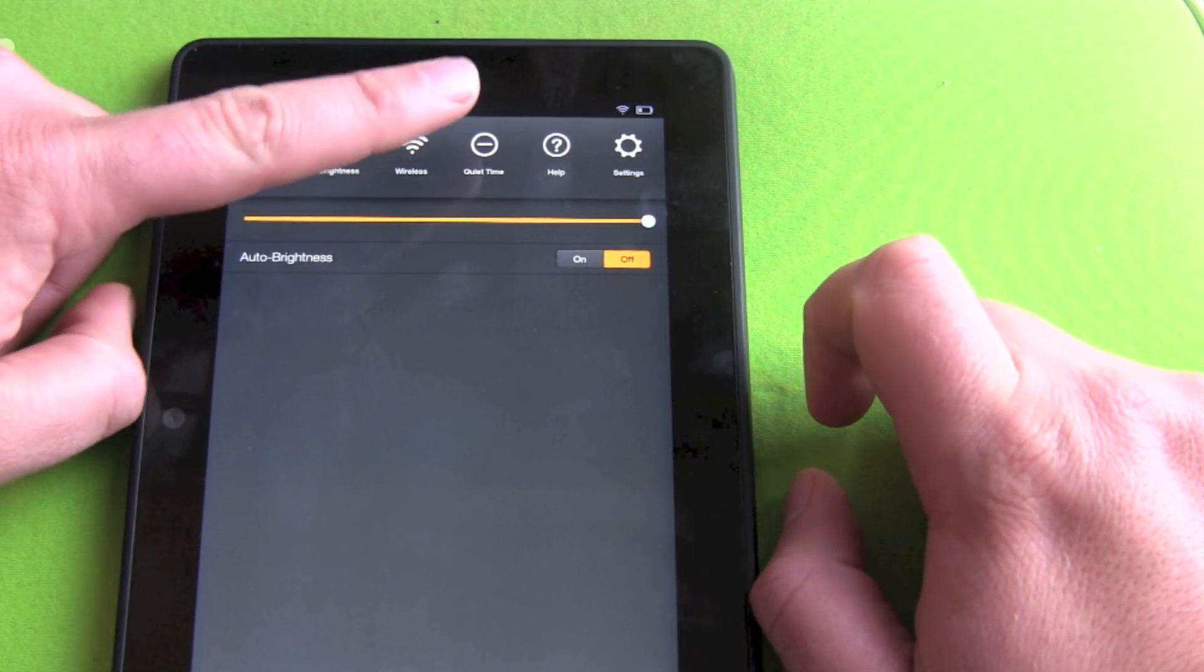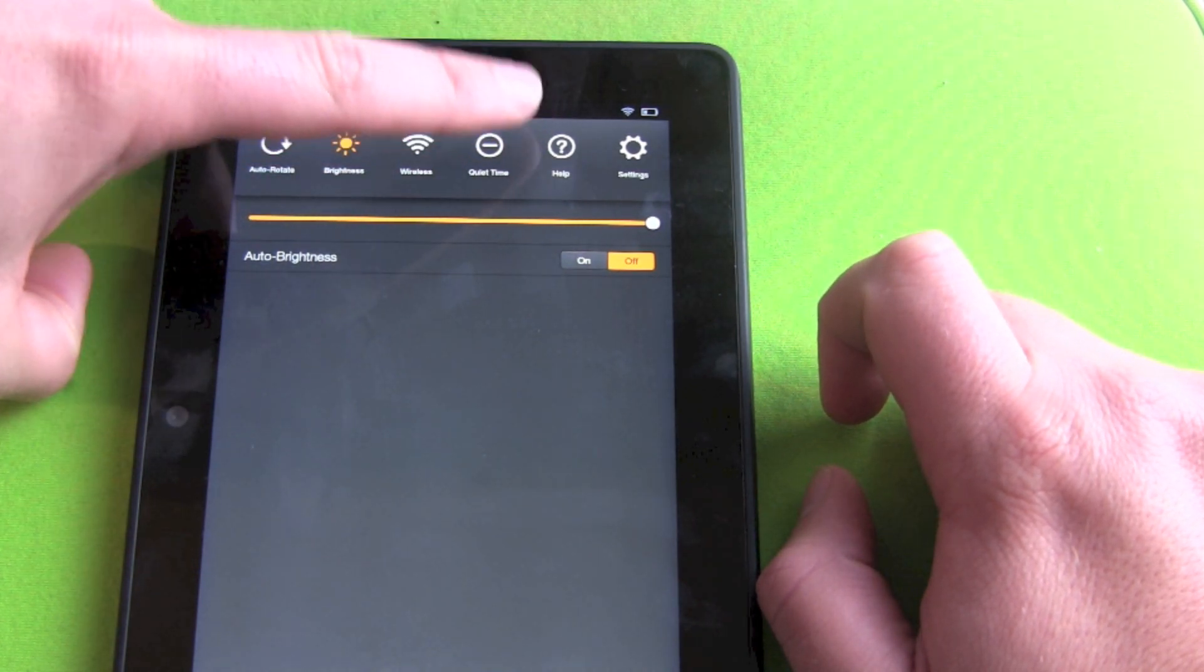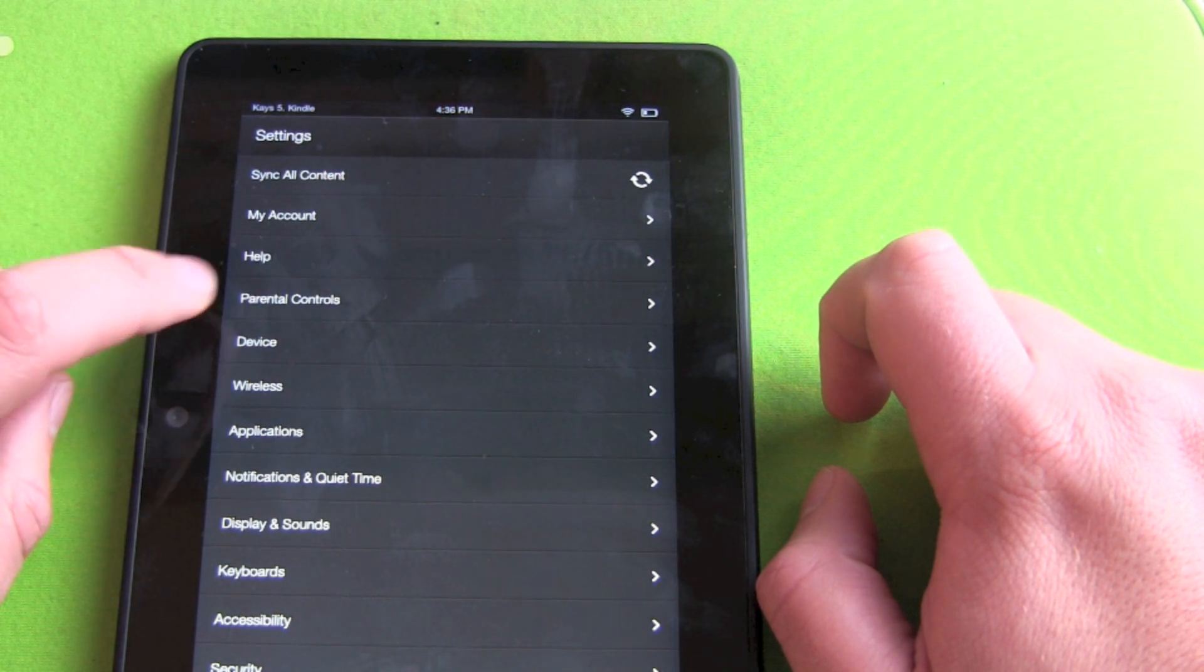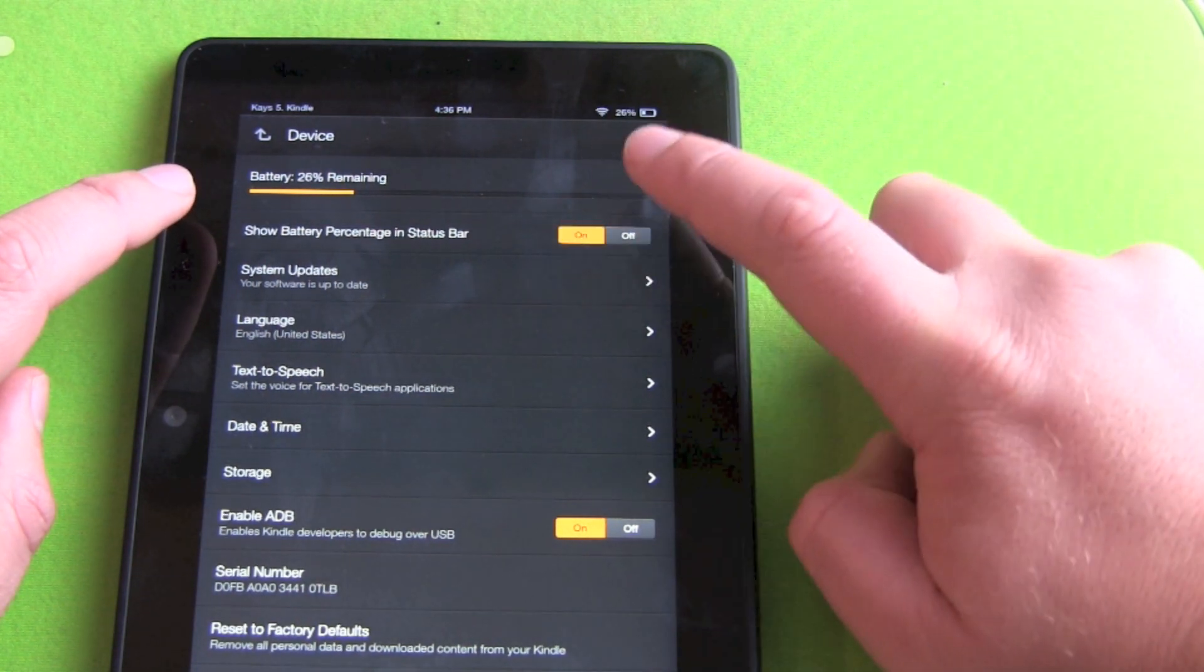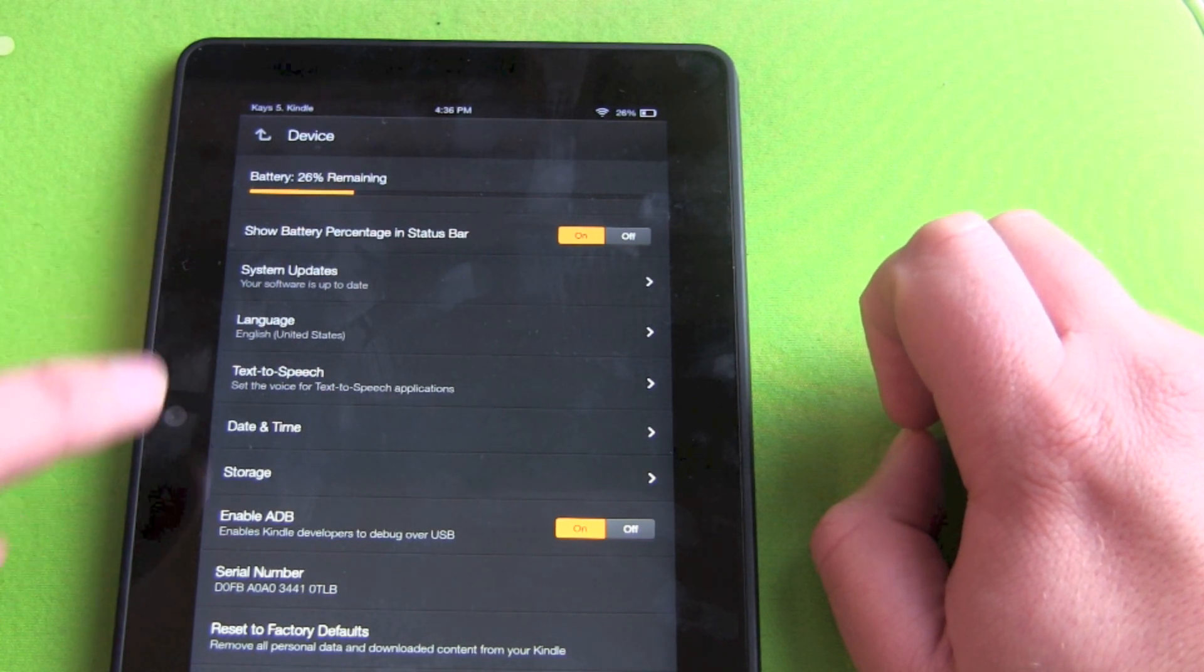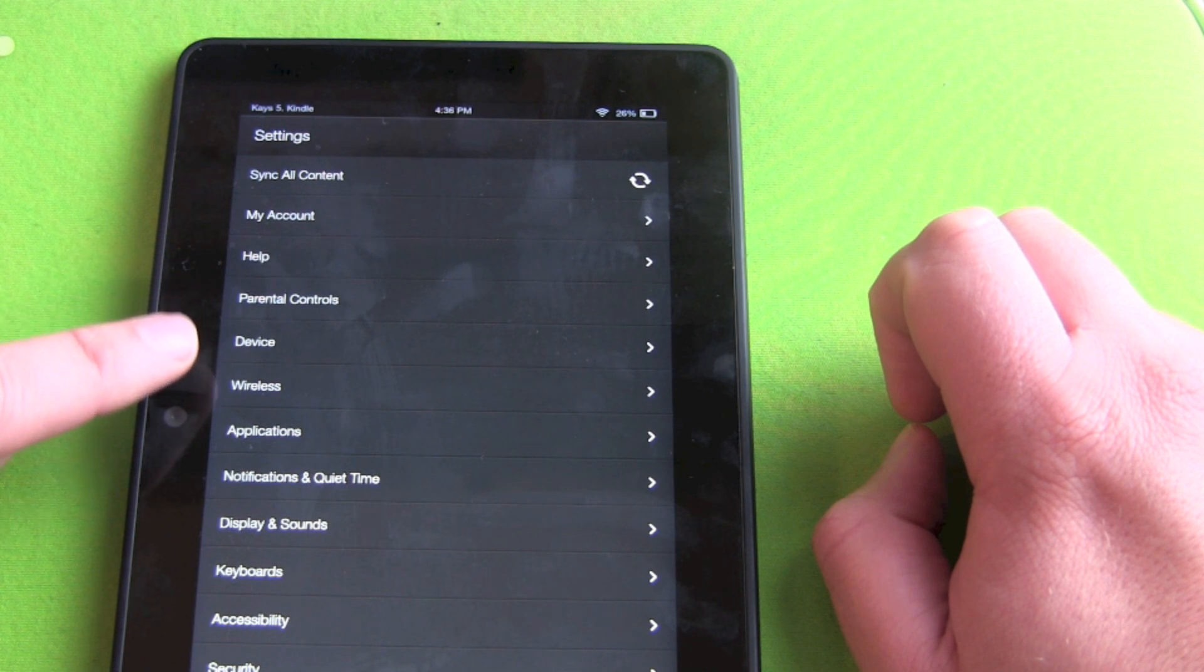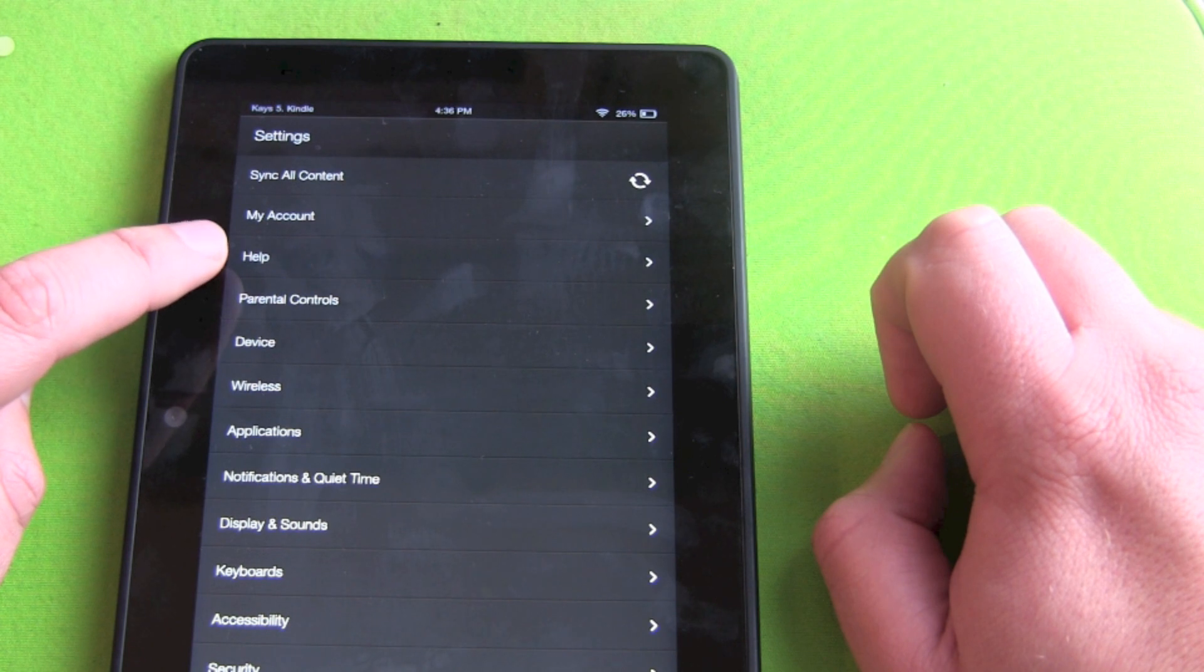Wi-Fi, quiet time. Like no disturbance here. Help and settings. Let's find out about device.